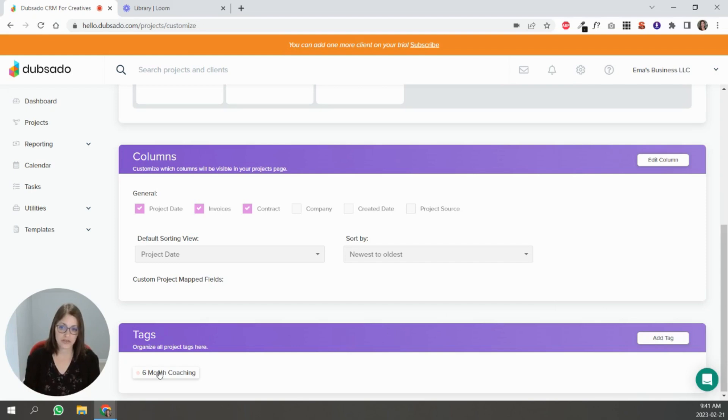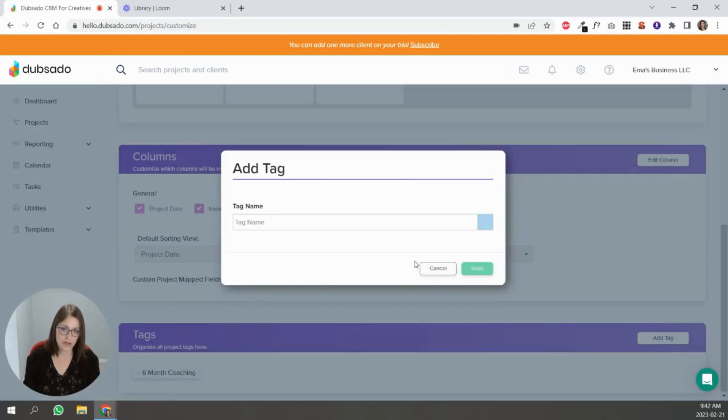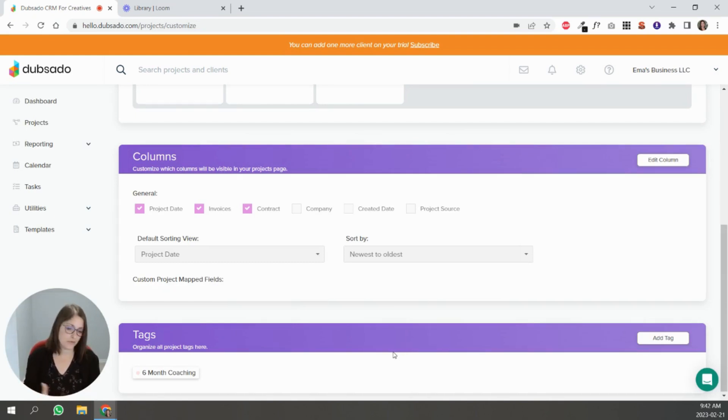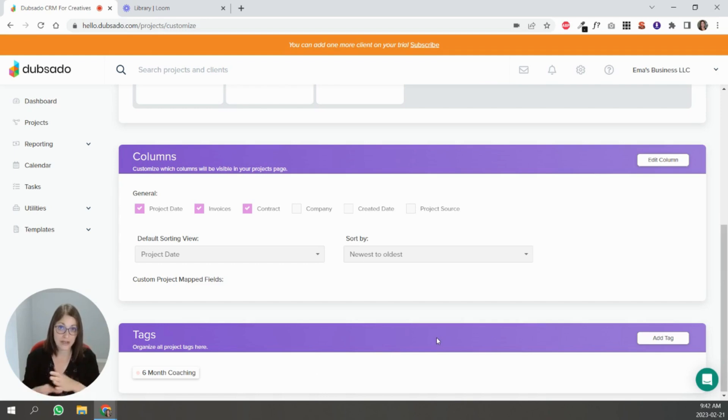For some niches it will make sense to have like a tag per offer. So you can see I have like a six month coaching tag in this example. You can create like a three month coaching tag or a one year twelve month coaching depending on what offers you have out there.